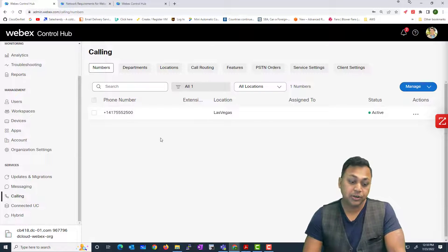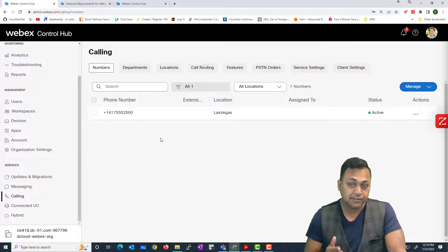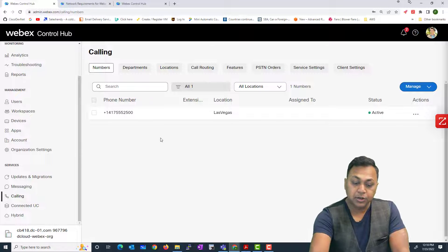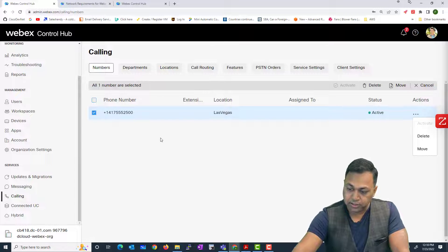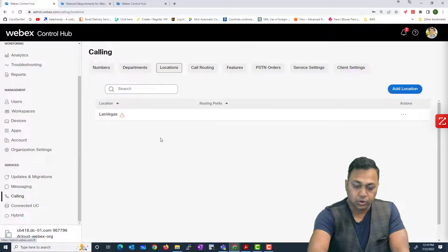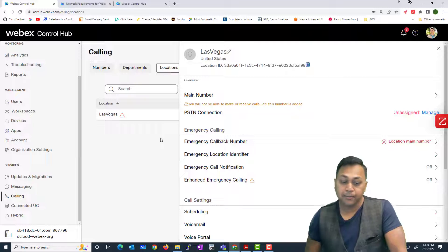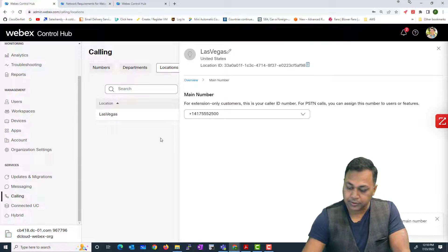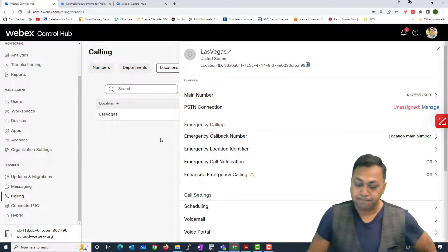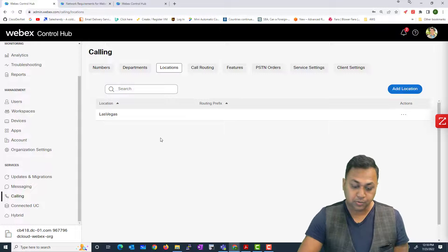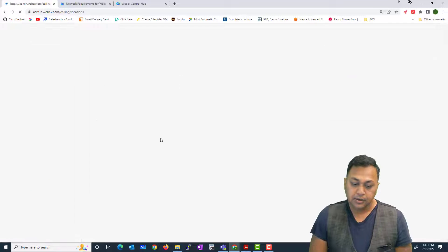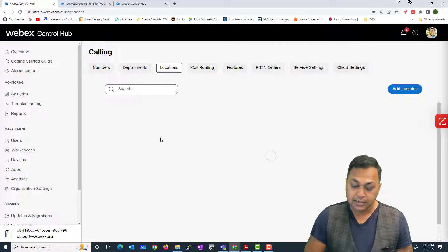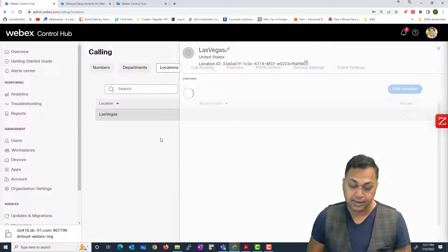This phone number — 417-555-2500 — now has a plus-one prefix added automatically after saving, making it +1-417-555-2500. You can order more numbers if you prefer, but for now we'll close this. Going to Locations and selecting Las Vegas, I'll assign this as the main number for that location. After saving successfully, the PSTN connection shows as on-premise. After refreshing, you'll notice that the warning triangle with the exclamation mark is no longer present, indicating the location configuration meets the required guidelines.